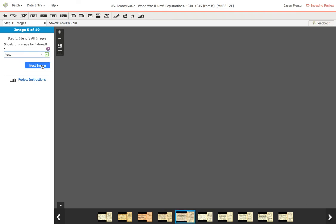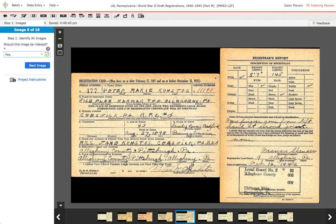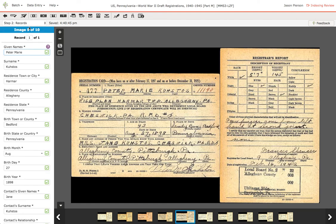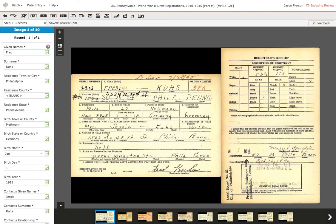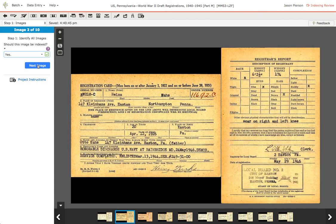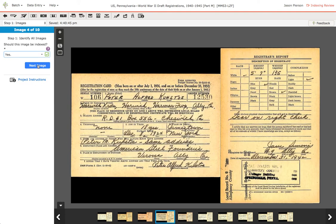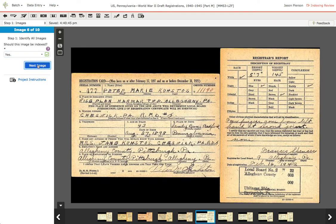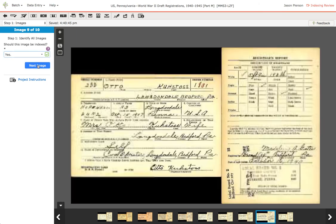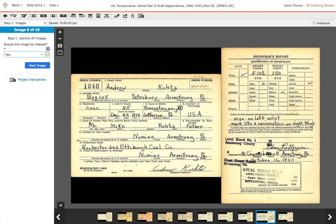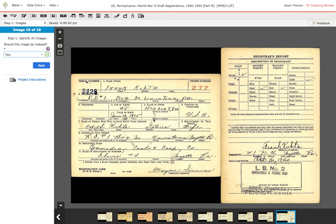If I want to jump ahead and I can see from the thumbnails that these are all good, I could actually switch right here to go directly to step 2, which is records, then come back to image 1 — or I can continue progressing through these one at a time. Make sure you give the screen a second to refresh the image. Sometimes when you change images, it will stay on the previous image for just a second and then refresh, so you want to make sure it actually changed to the next image.